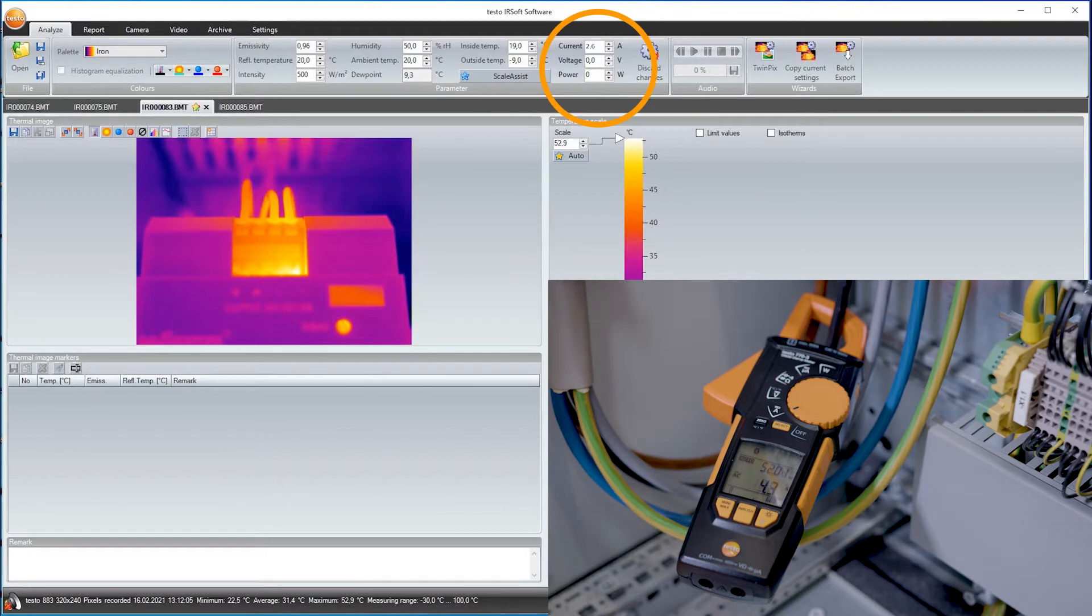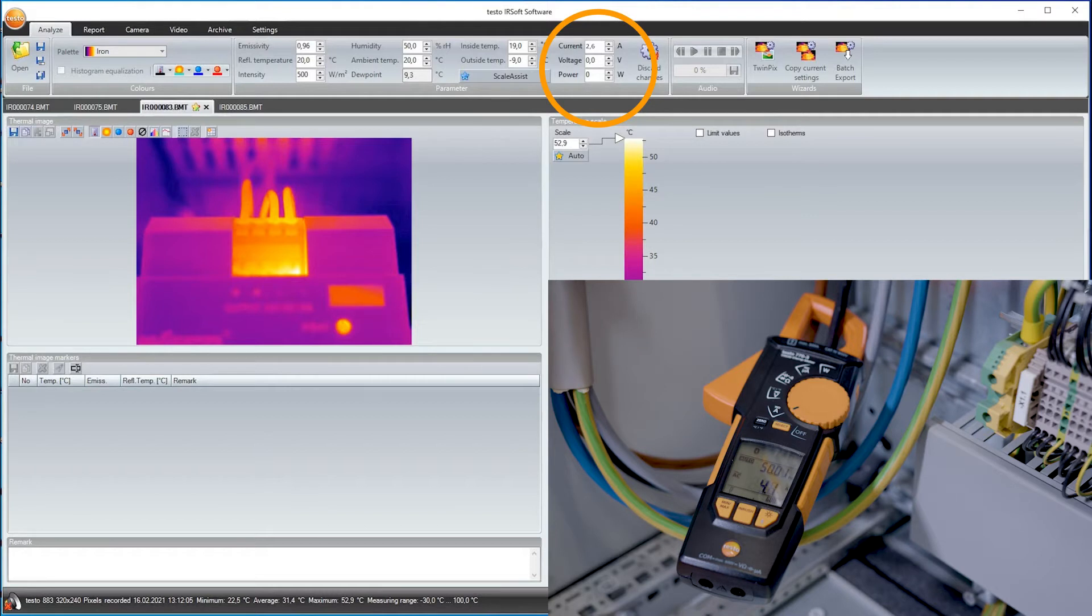This documents at which load the recording was made, allowing me to better evaluate the images. These values also appear later in the report.